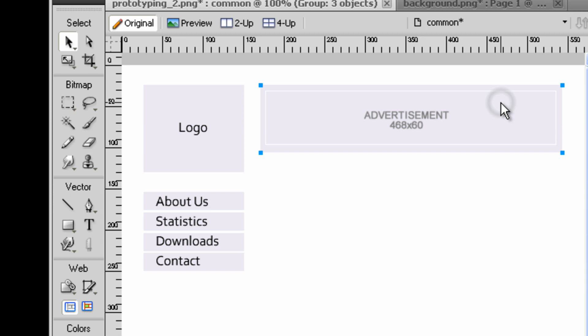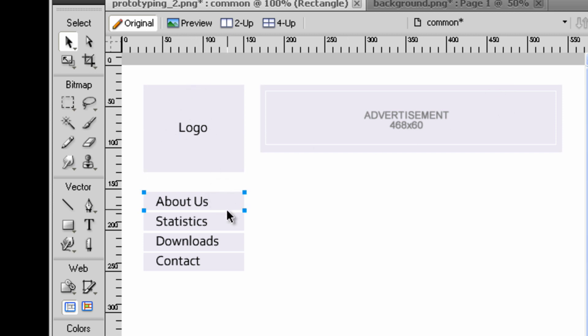Our master page includes an ad banner, a logo and a navigation bar with four buttons.